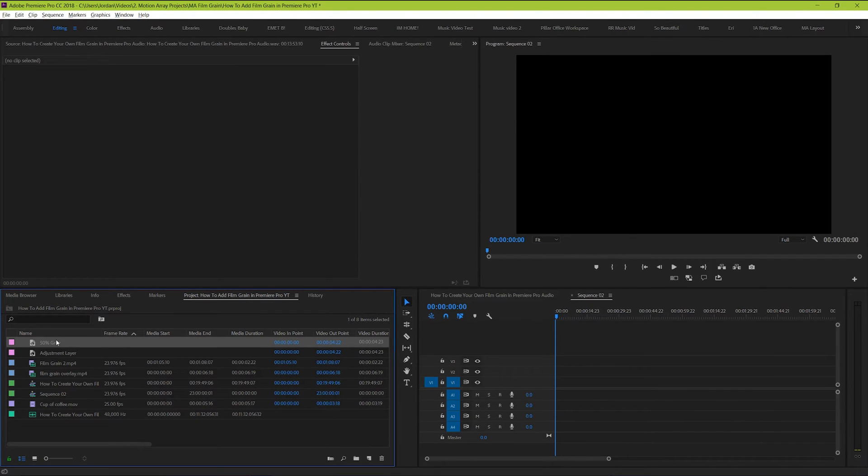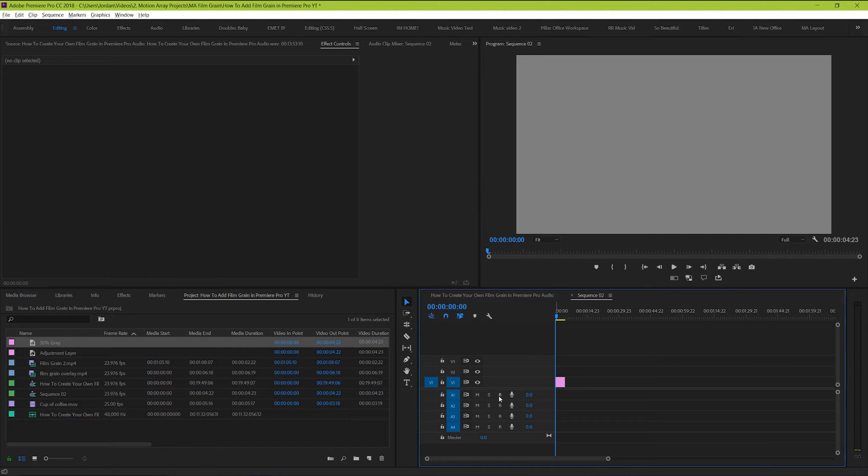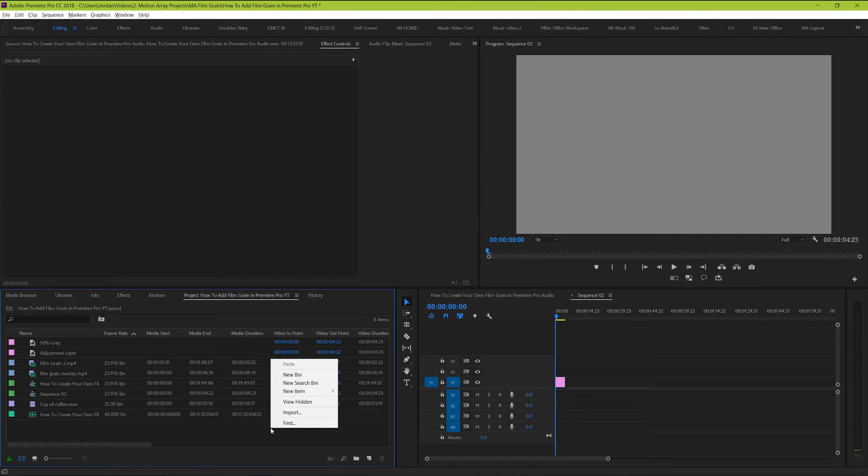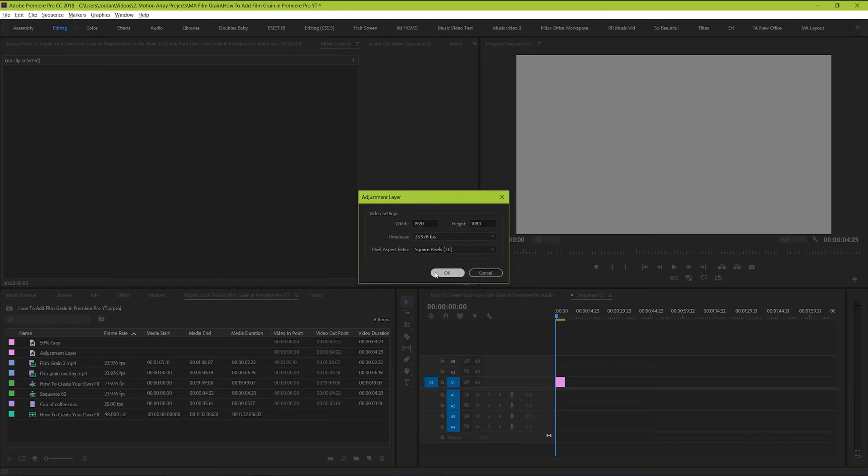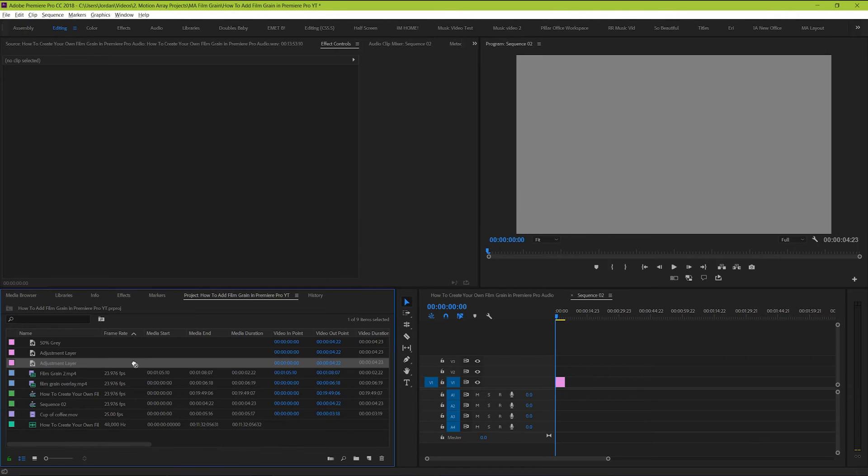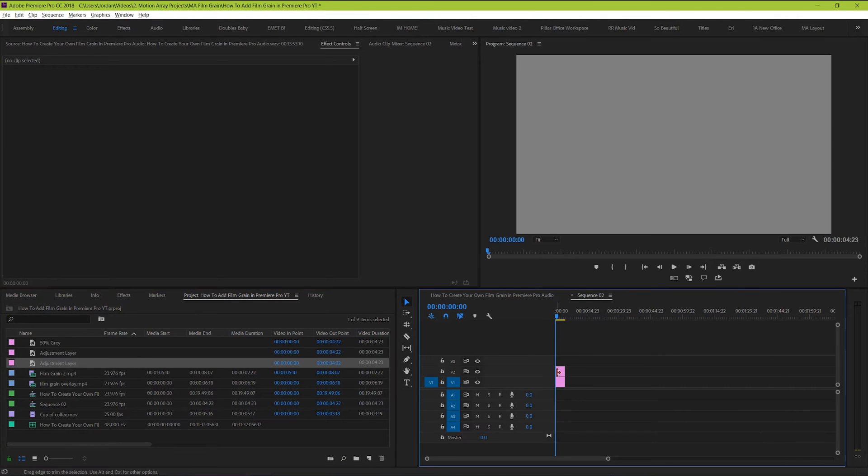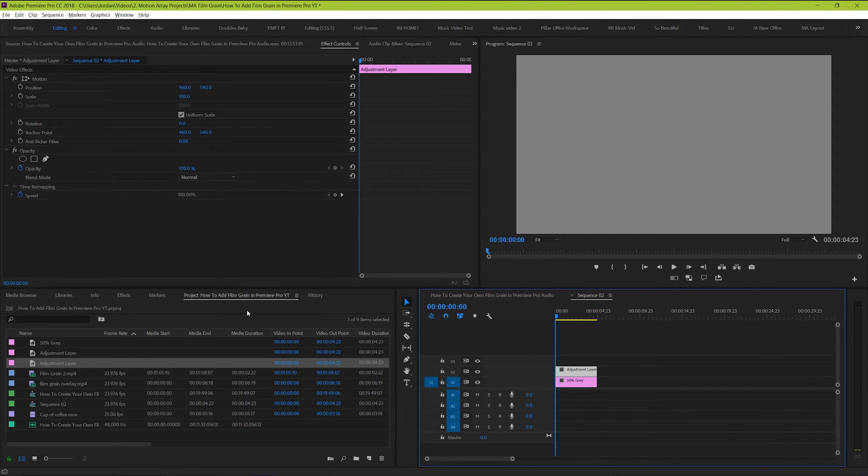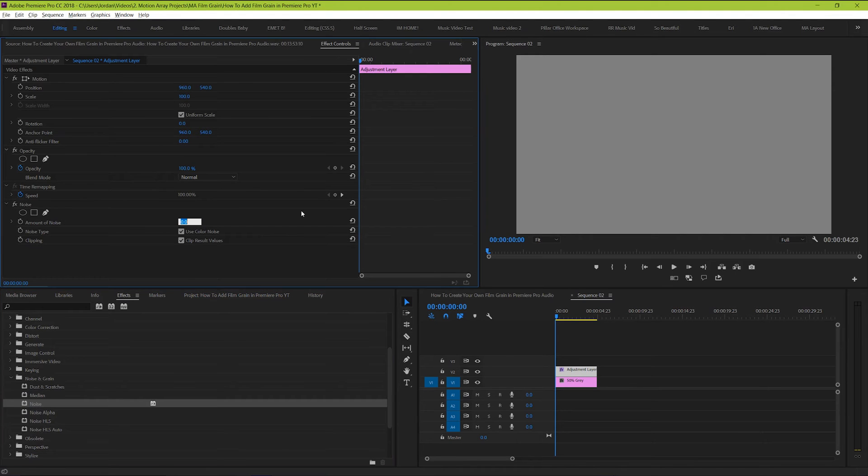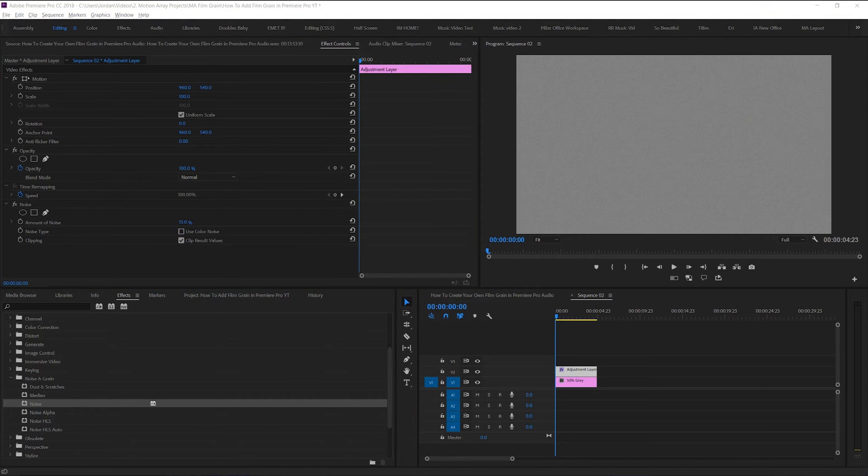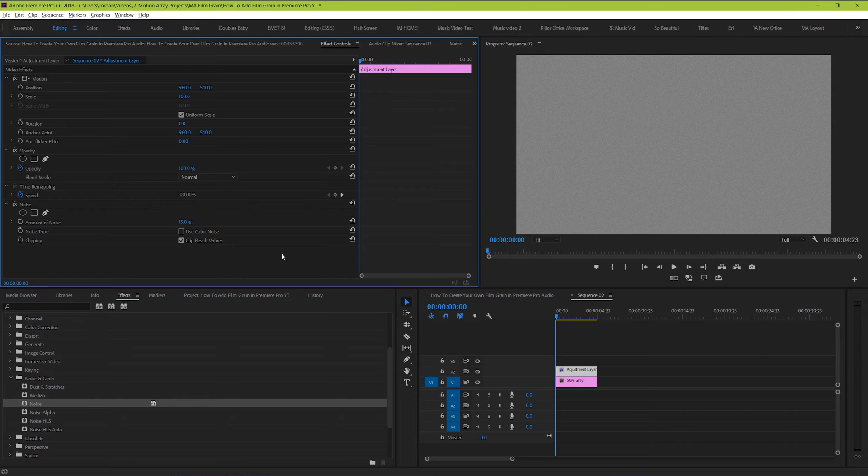So now do the same process that we previously did. Create an adjustment layer, add the noise, set your percentage, get rid of the color, and now we have our effect set on top of a grey background.